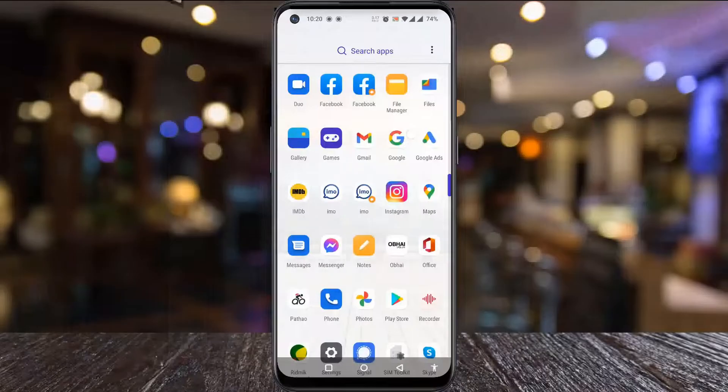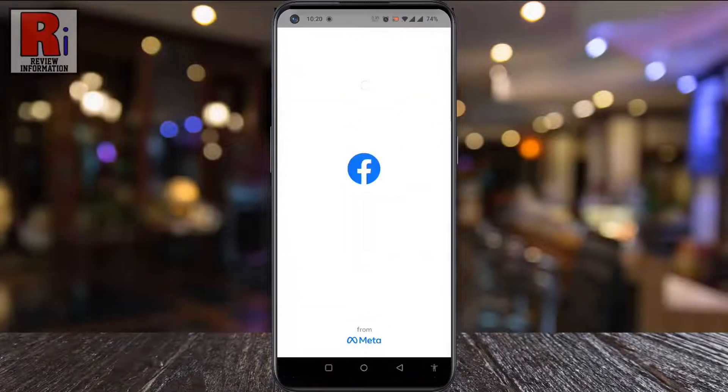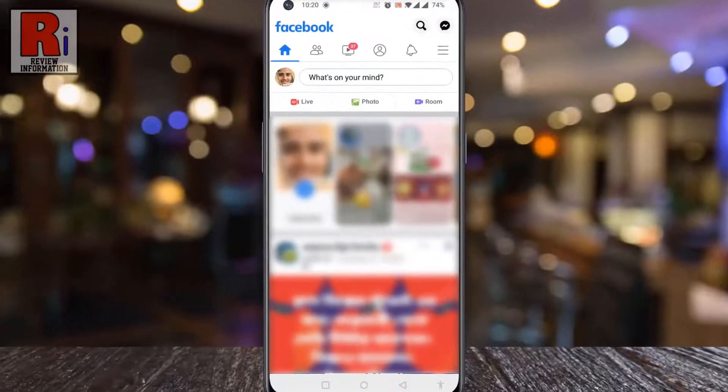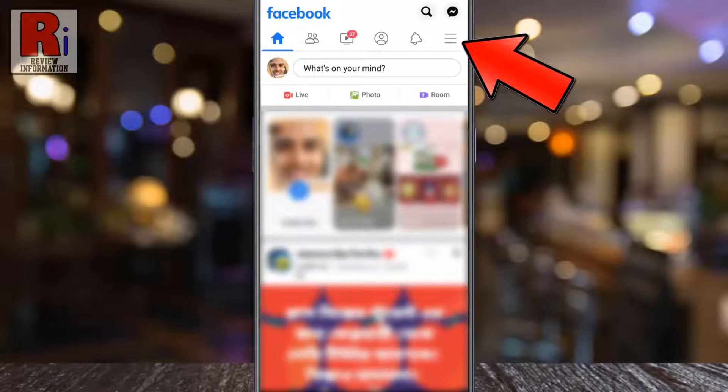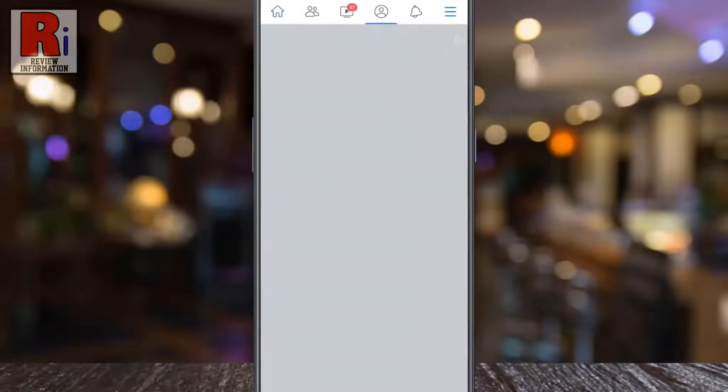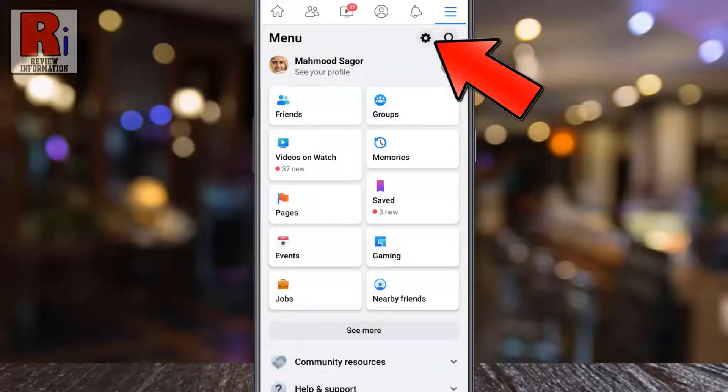To begin, open the Facebook app on your phone. Tap on the three horizontal lines in the top right corner, then tap on the settings gear icon from the top right.